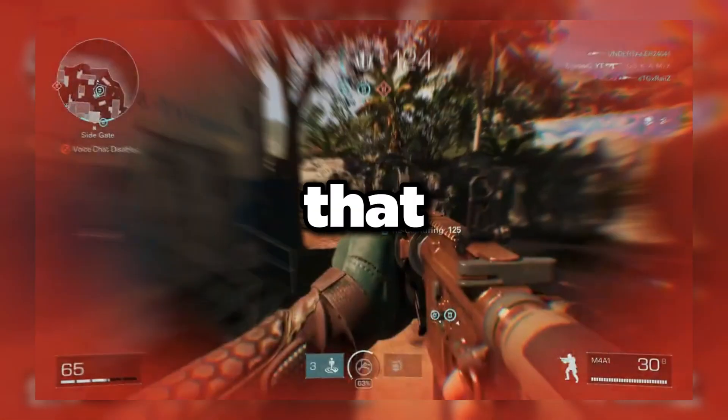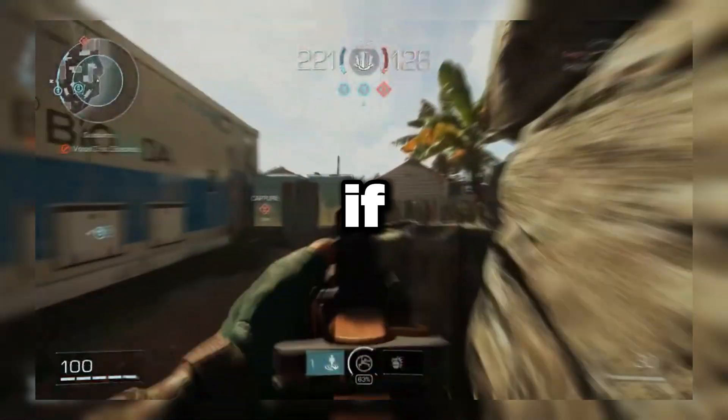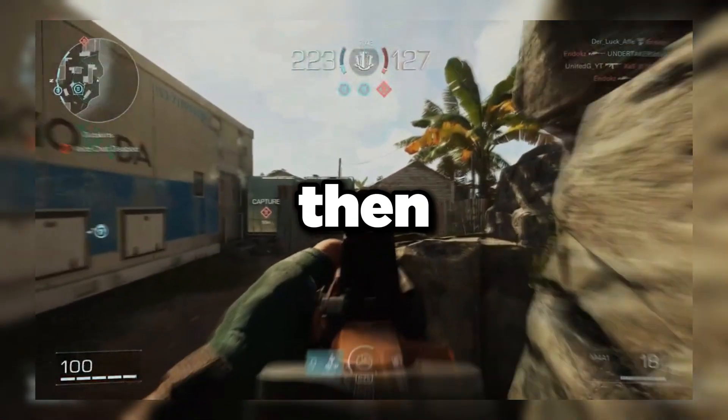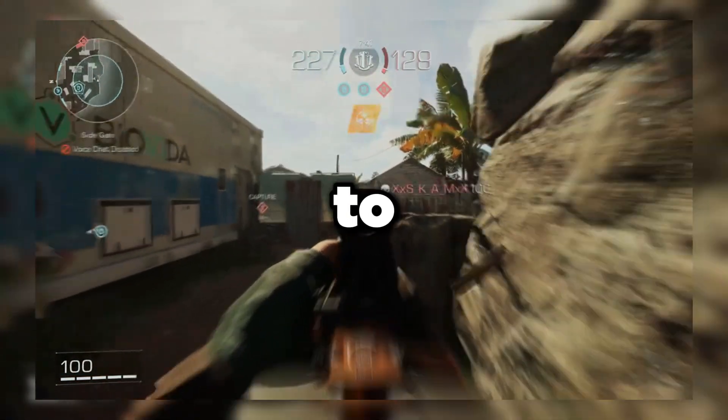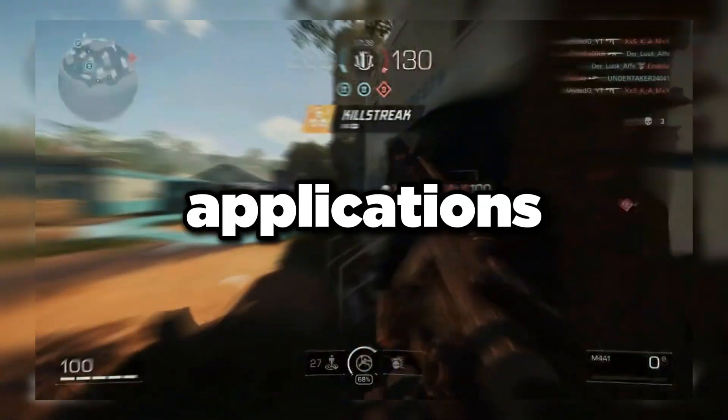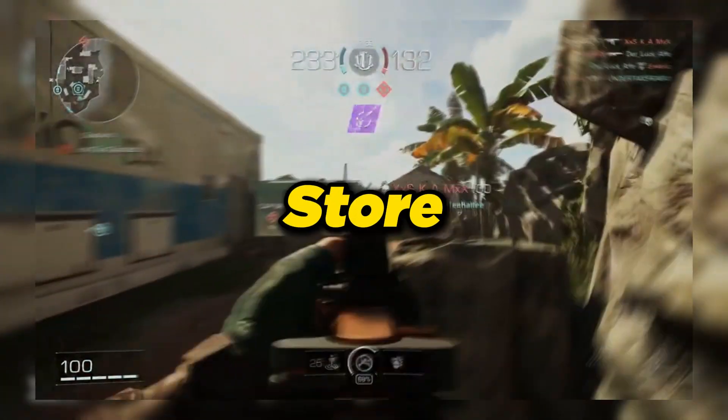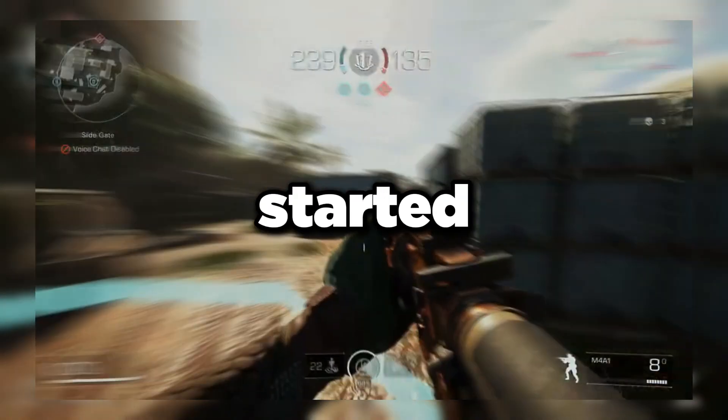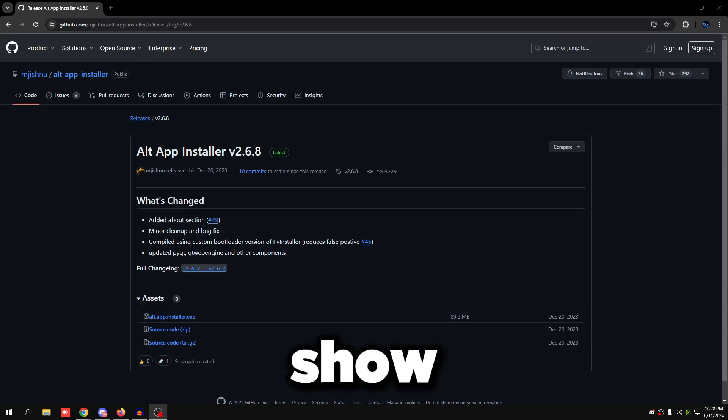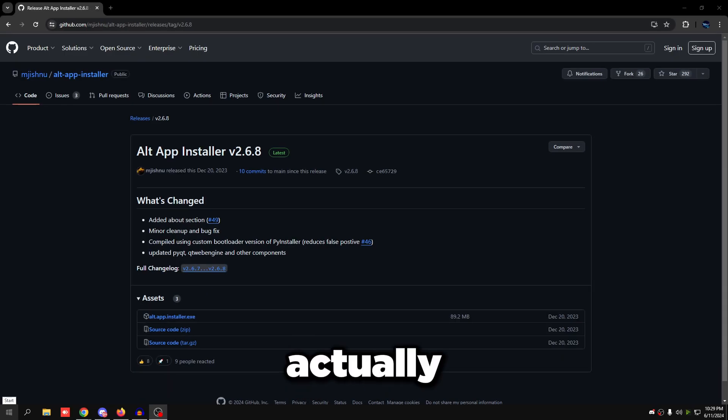If that's the case, you can use this method to install applications you really need from Microsoft Store without actually having it. It's pretty simple to use. Before we get started, I'm going to show you that I don't have Store on this OS just so you can see that it actually works.